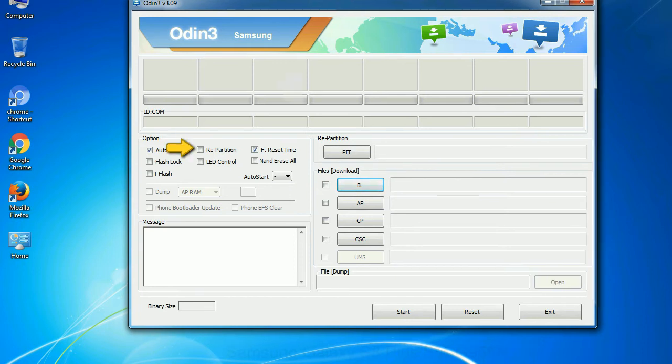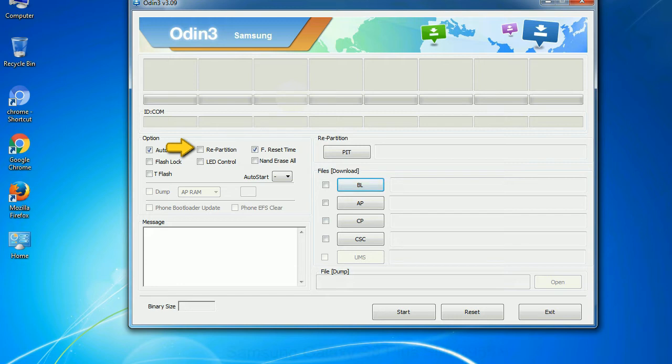Re-partition: So, what does re-partition do in Odin? It repartitions your device file system to the default. F Reset Time resets the flashing timer after the flash process is complete.